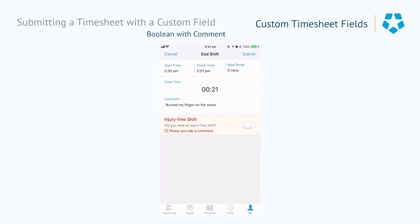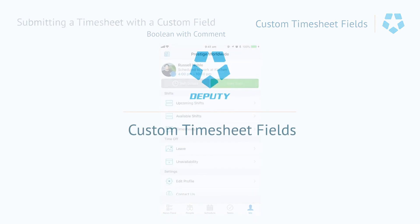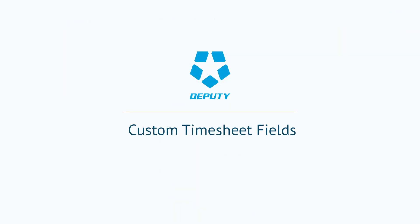This is just a glimpse of the effectiveness and potential uses for custom timesheet fields in Deputy. In the workplace, custom timesheet fields provide an extremely flexible data point that can be used in a variety of ways depending on the business you run. So be sure to try them out.